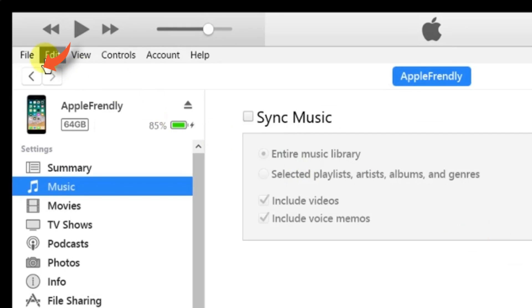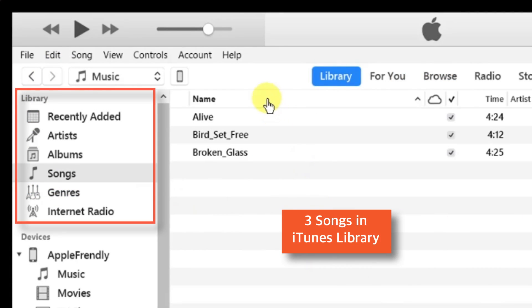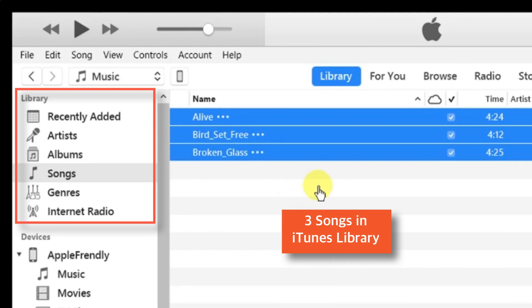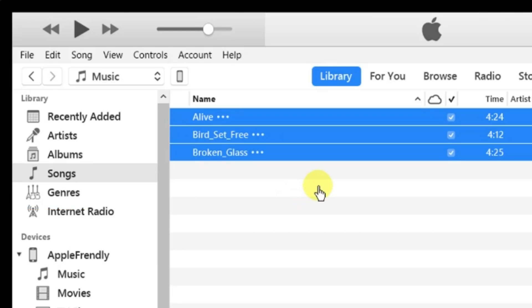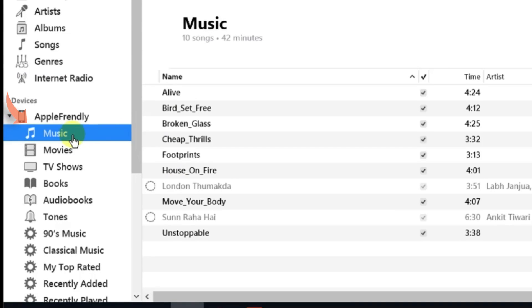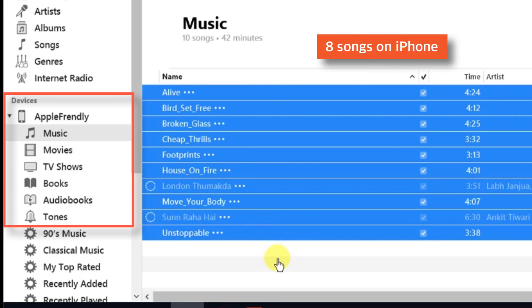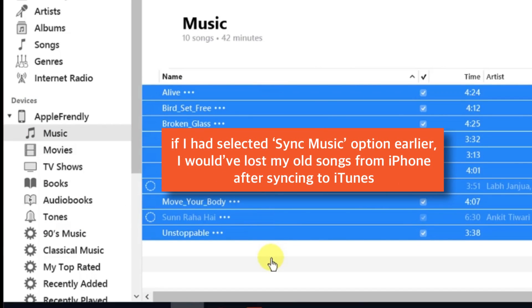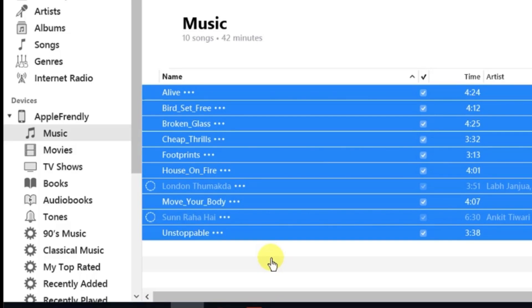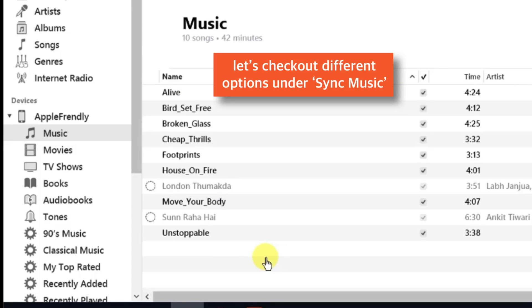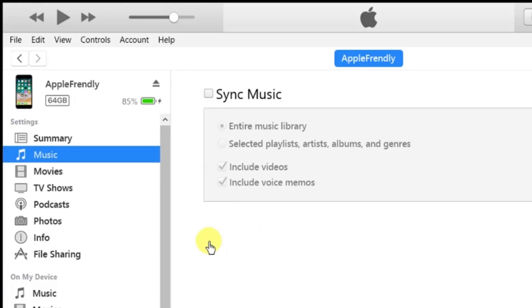Let's go back to our iTunes library page. Now here, as you can see, I've got only 3 songs in my iTunes library. And if I select Music option under Devices section, I've got total 8 offline songs. So, if I had selected Sync Music option earlier, iTunes would have deleted these 8 songs and replaced them with these 3 songs. I would have lost my old songs which are not in my iTunes library. And that is why I don't prefer this method. So, let's go back to iPhone and see what other options we have for syncing music automatically.